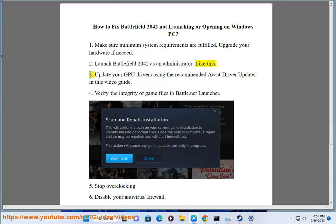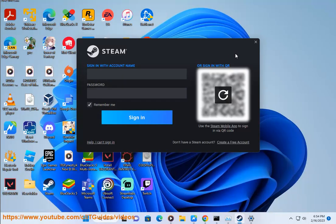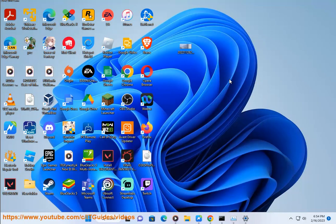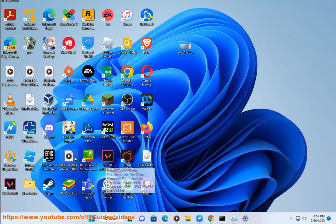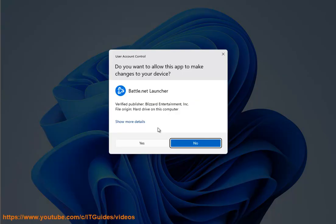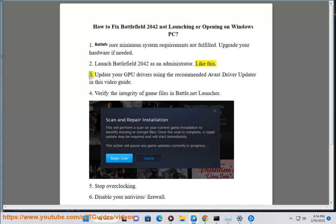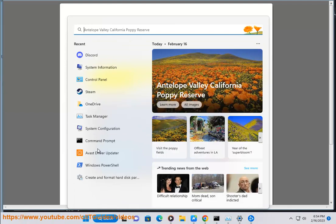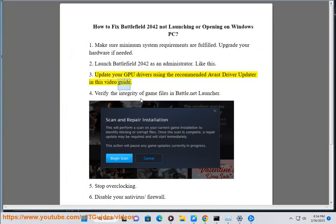Update your GPU Drivers using the recommended Avast Driver Updater in this video guide.